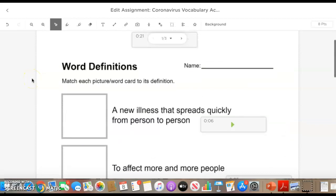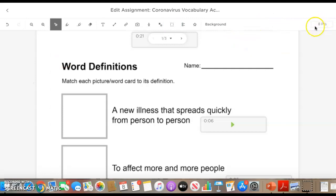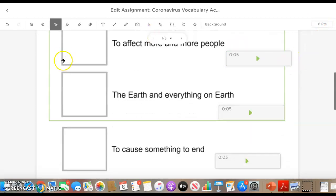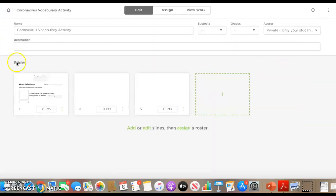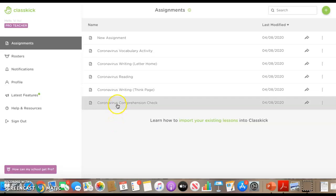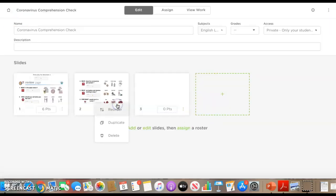For activities that you want to collect grades or assign points on, you can assign points up here. You can make it however many points you want. Here's another activity, like a comprehension check.